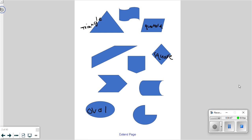Any others you think you know? Kaden? That is a pentagon. If you're not sure what a pentagon is, that's okay — we're going to talk about it. So the name of that shape is a pentagon.